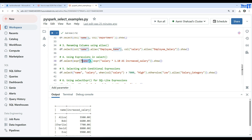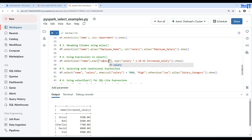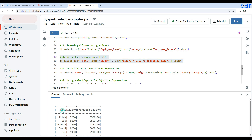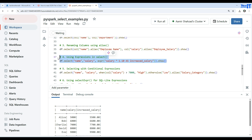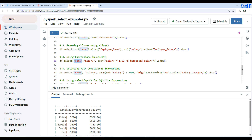If you also want to show the original salary alongside the increased one, you can add it to the select. Also, if you are not using expressions on a column, you don't need to wrap it in expr() — passing the column directly works just fine as well.